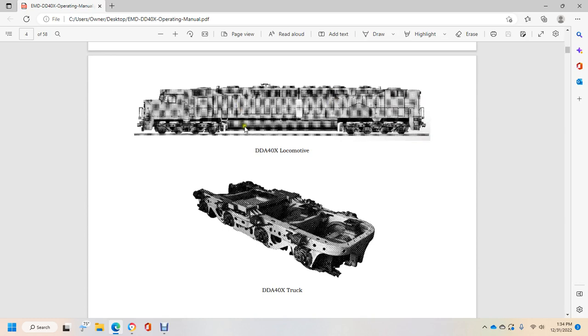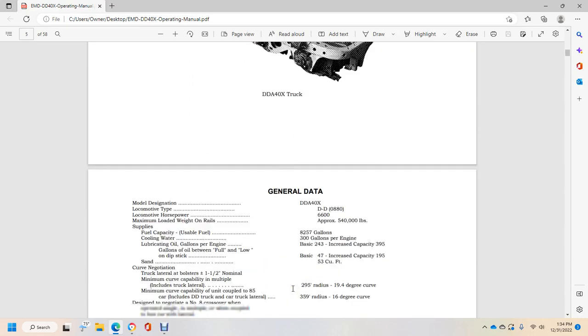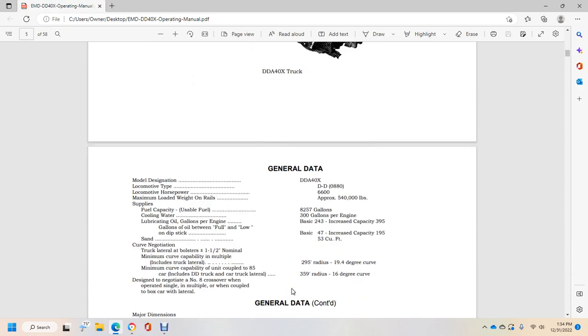Alright, you see the DDA40X locomotive, the DDA40X truck.